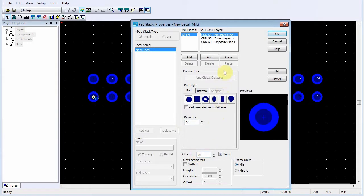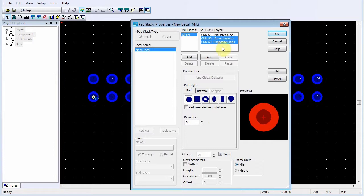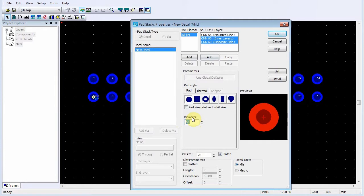To change the pad shape and size for the remaining layers, select Inner Layers, then Shift-click and select Opposite Side from the Shape Size Layer list. This will allow you to edit the information for multiple layers at the same time. Set the Pad Diameter.